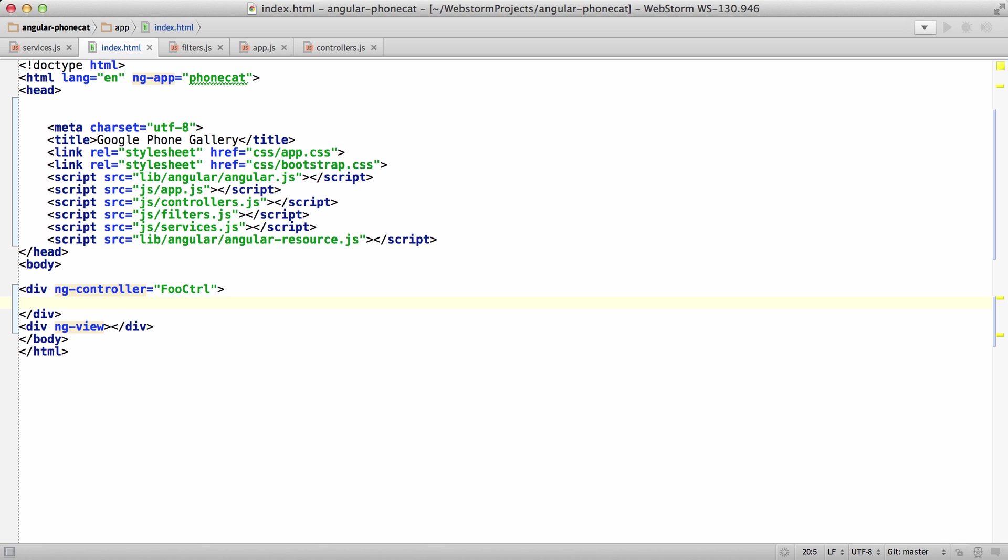In today's release of the AngularJS plugin, I added a couple new features. The first one being if you type two curly braces, it'll automatically insert two more, just to save you a couple of keystrokes there.